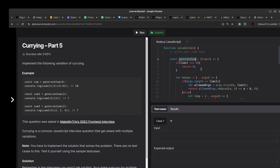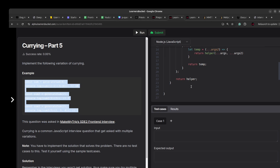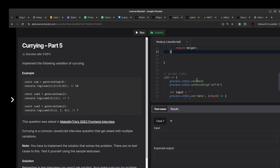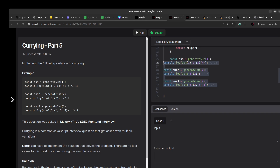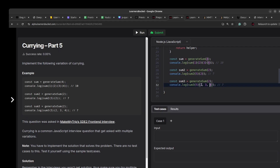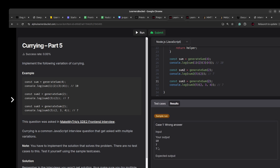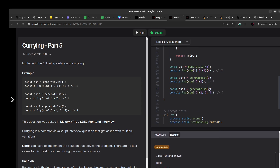Now let's test this by copying all the examples. Pasting them in — the first should return 10, the second 7, and the third 7 even though it receives more arguments than the limit. It should only sum the first two arguments as per the limit. Running it... we got 10, 7, and 7 — our implementation is working fine.